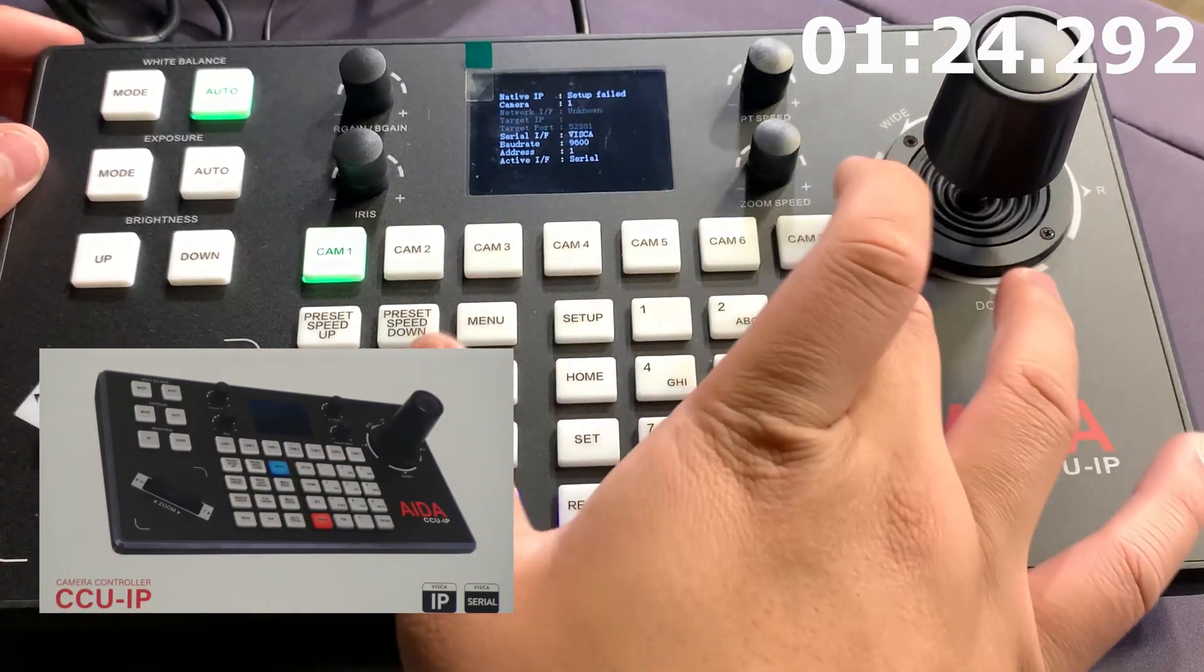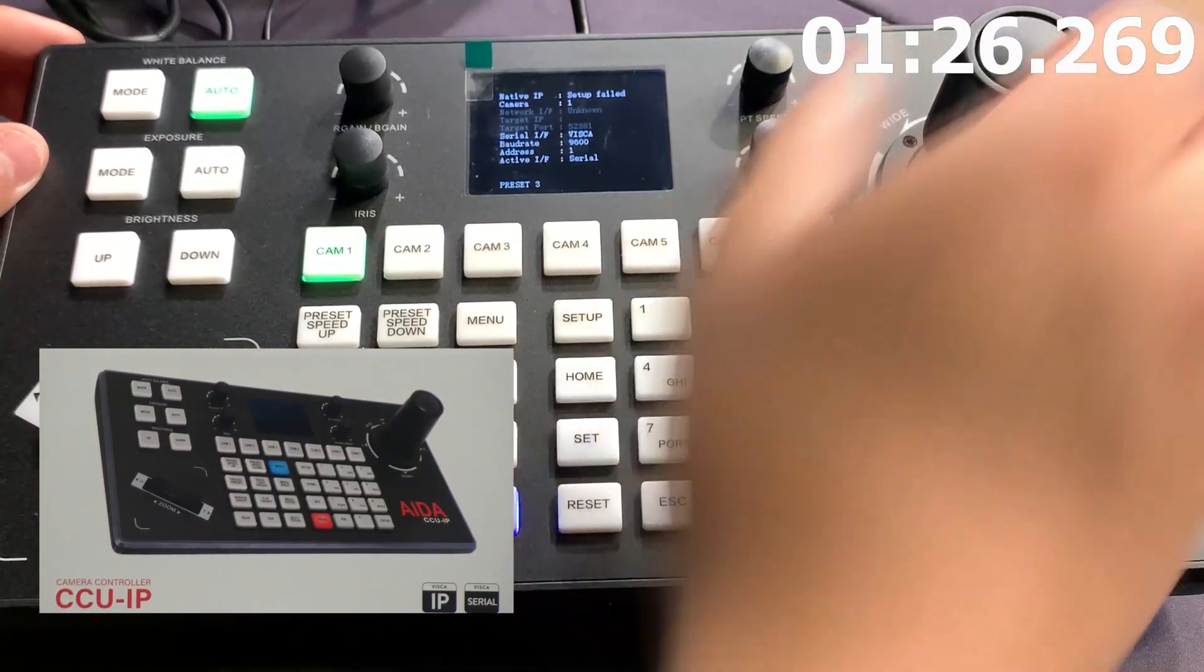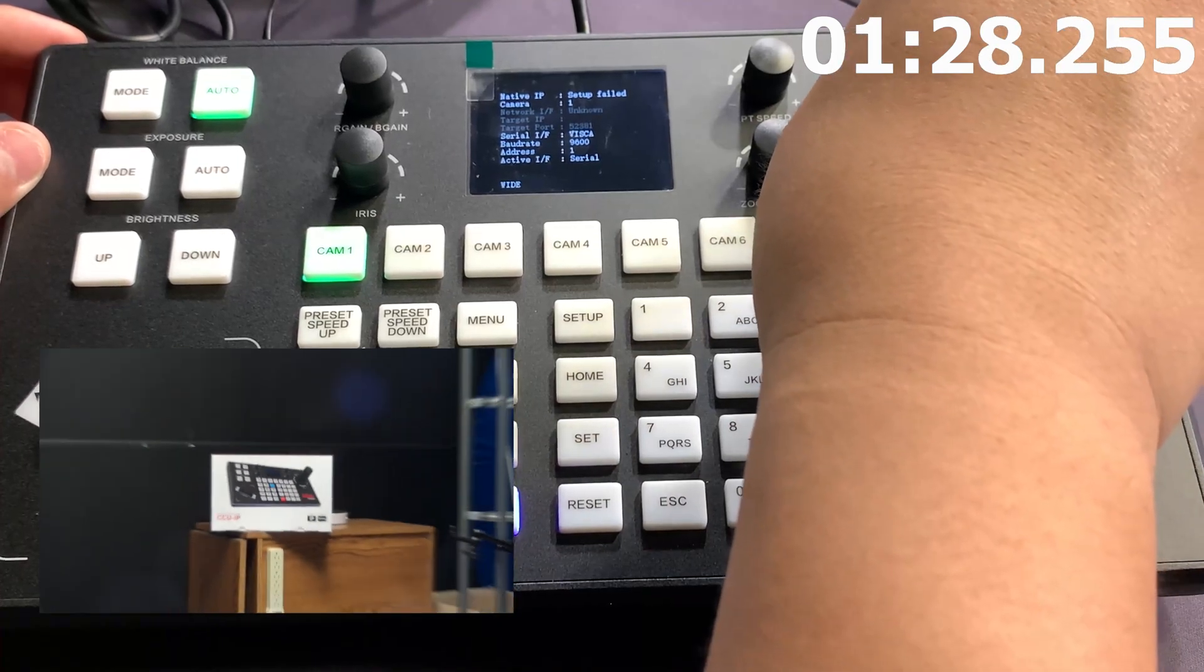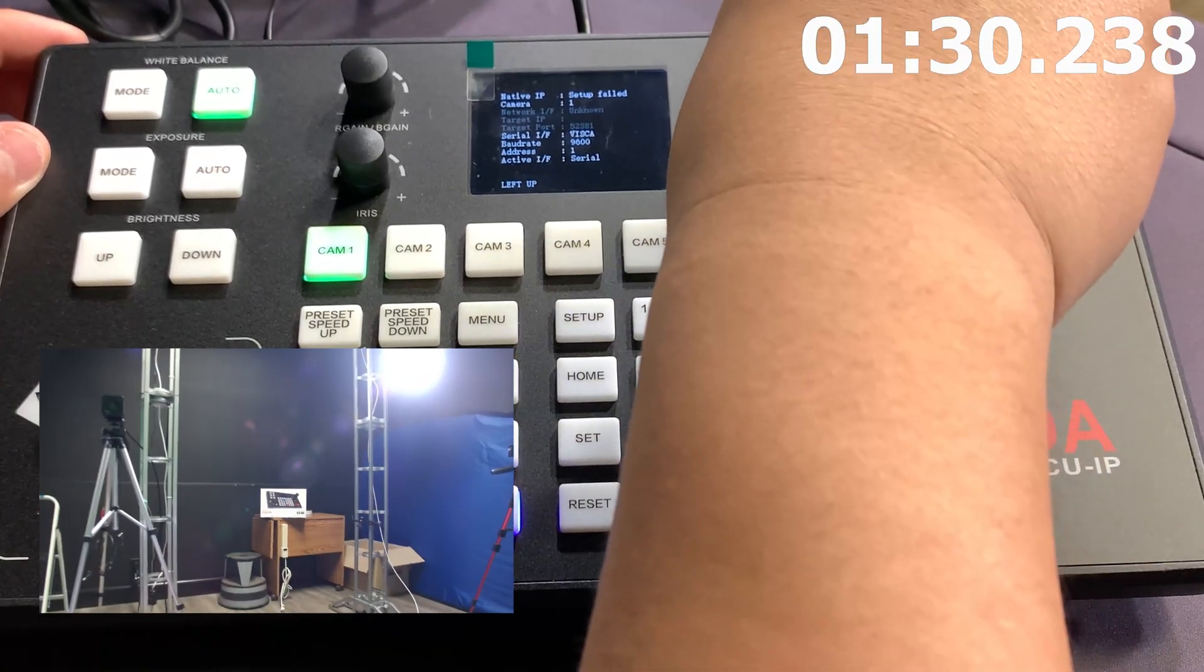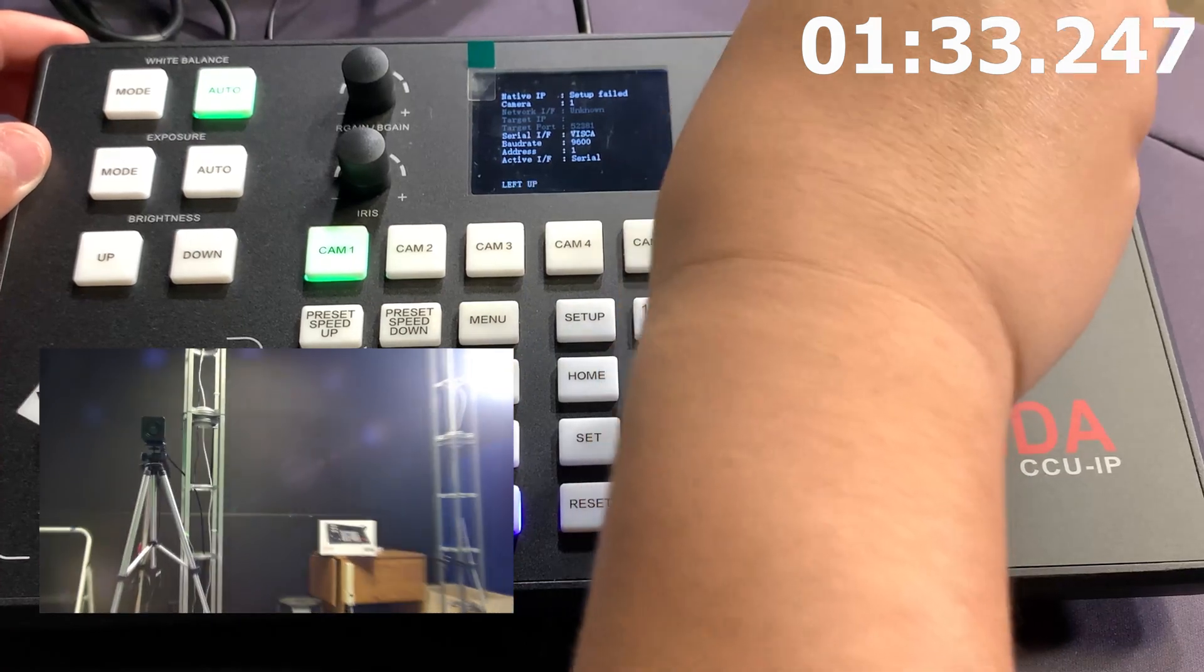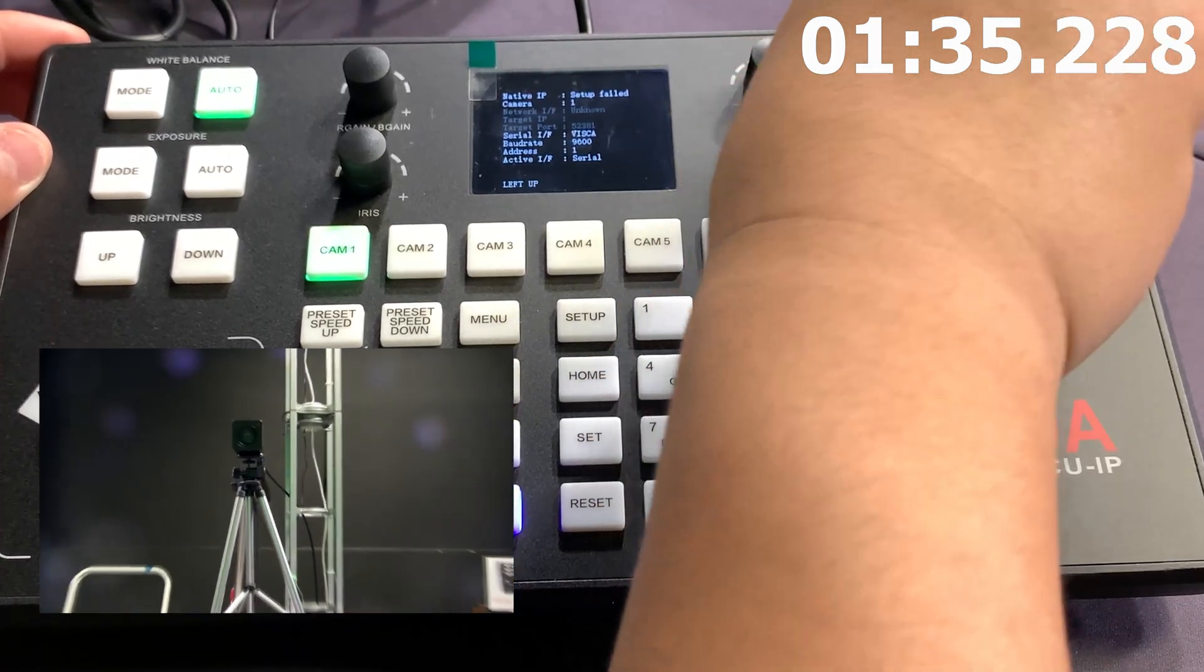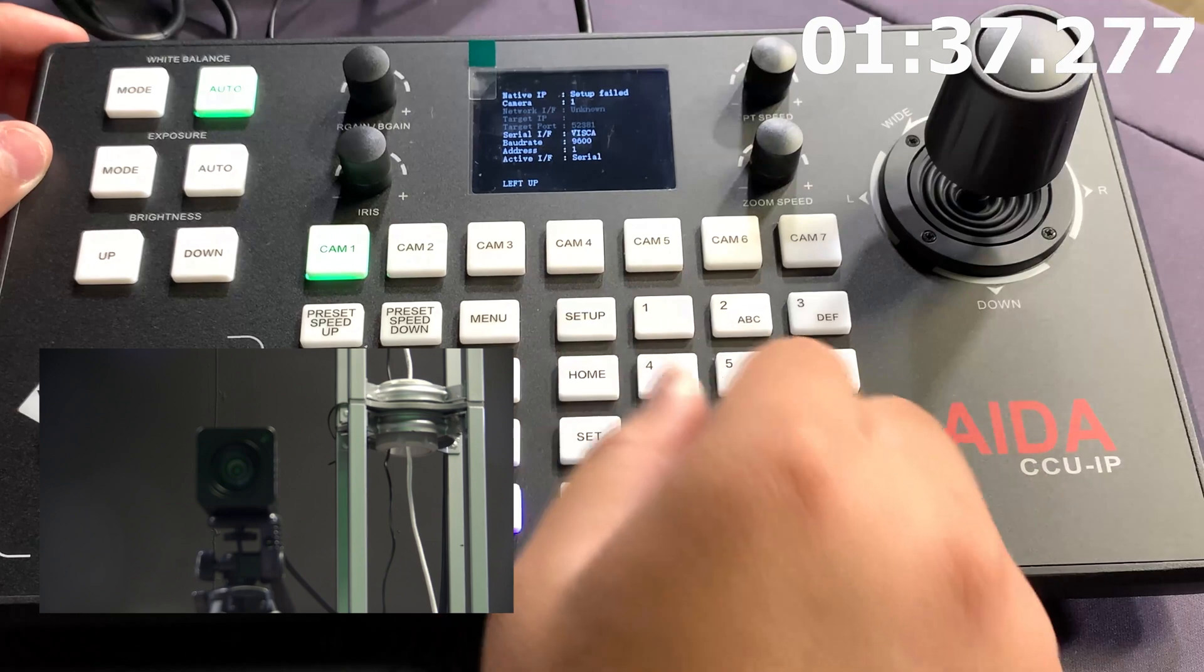Now, if I press 3, I don't have any preset on 3, right? So if I create one real quick, doing either method, we'll go ahead and take a look at the front camera right here. Perfect.